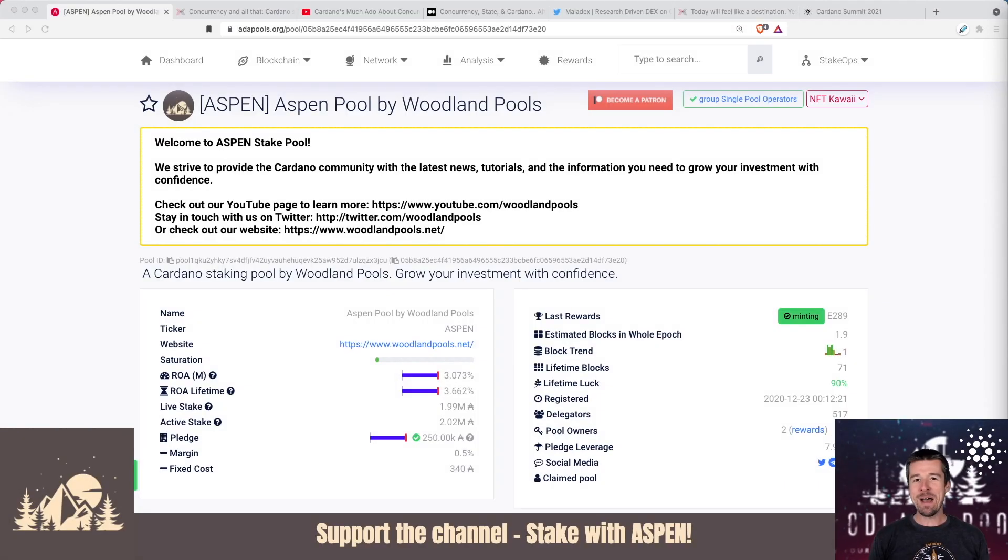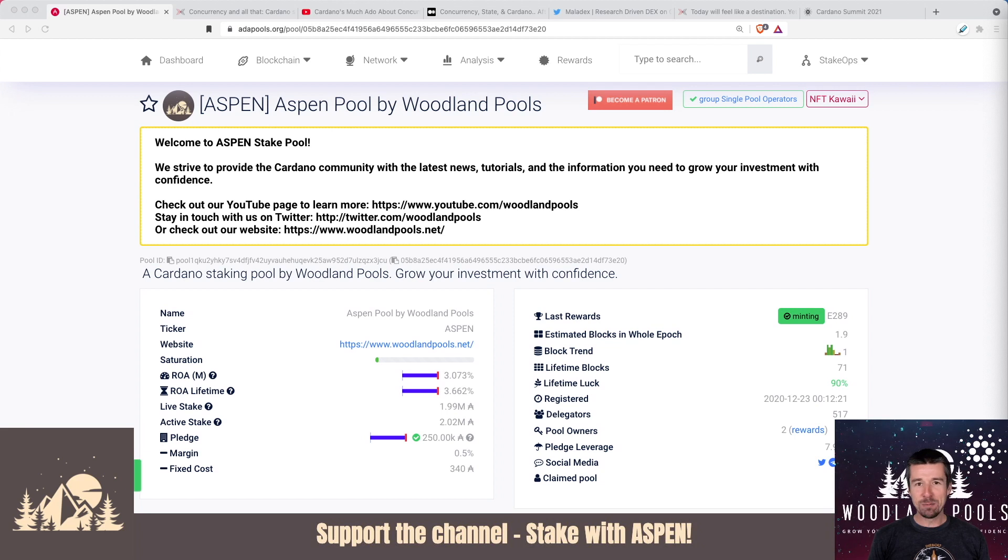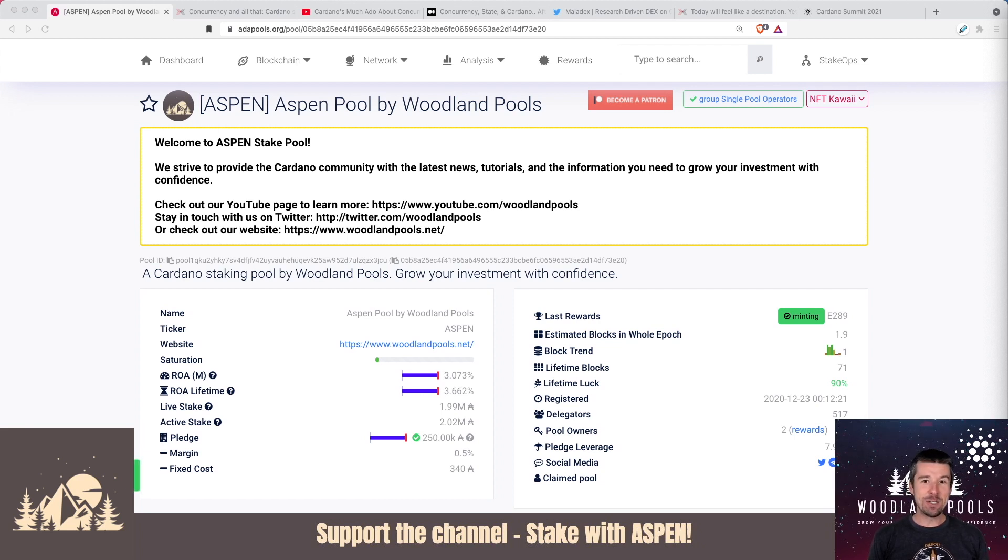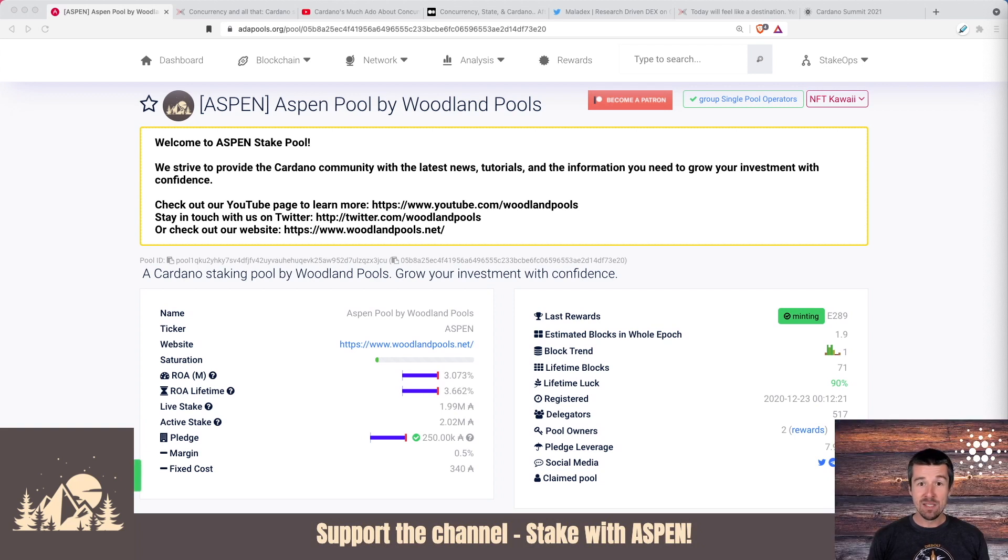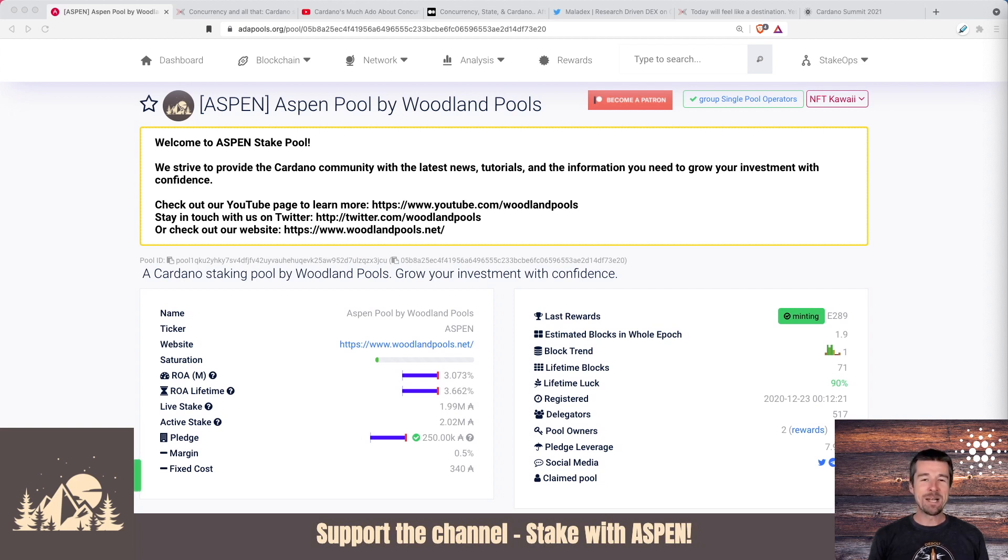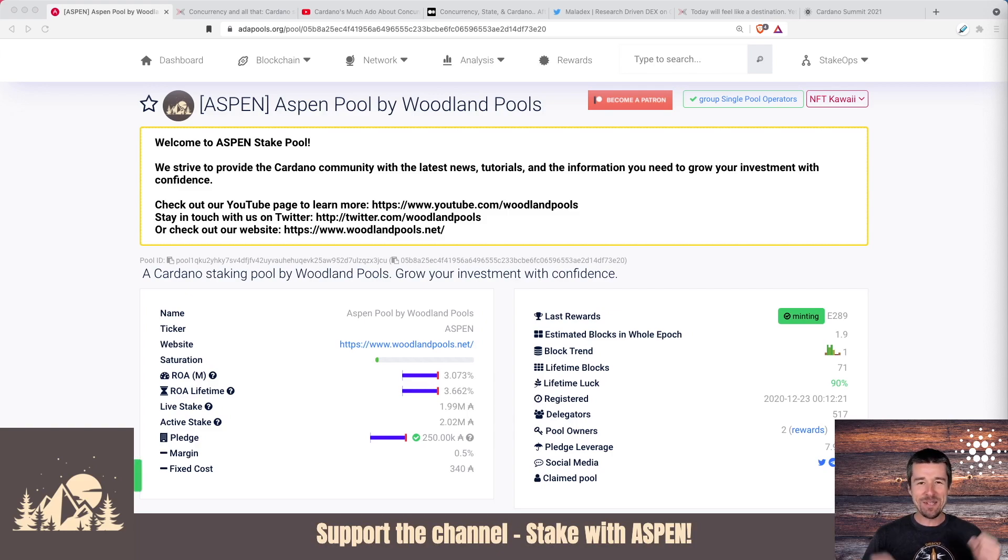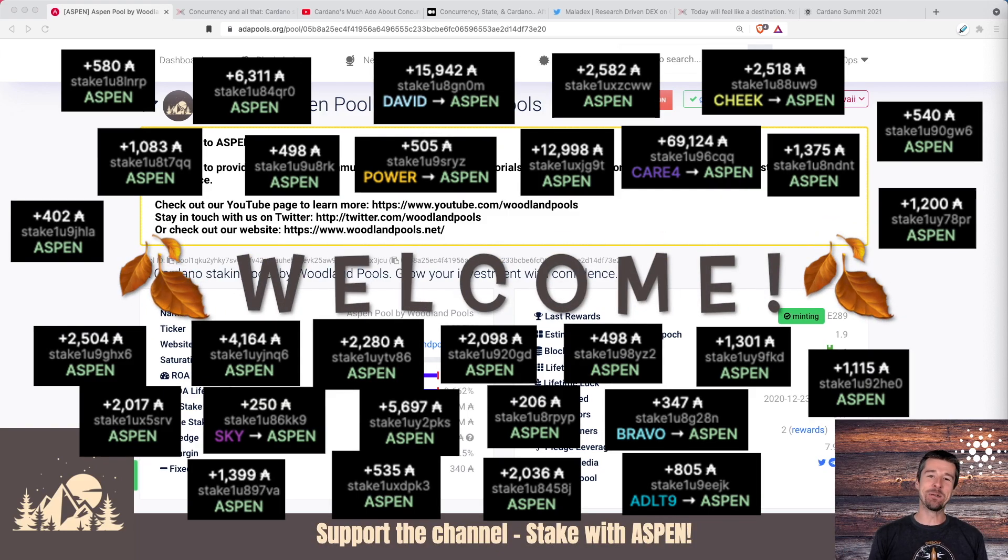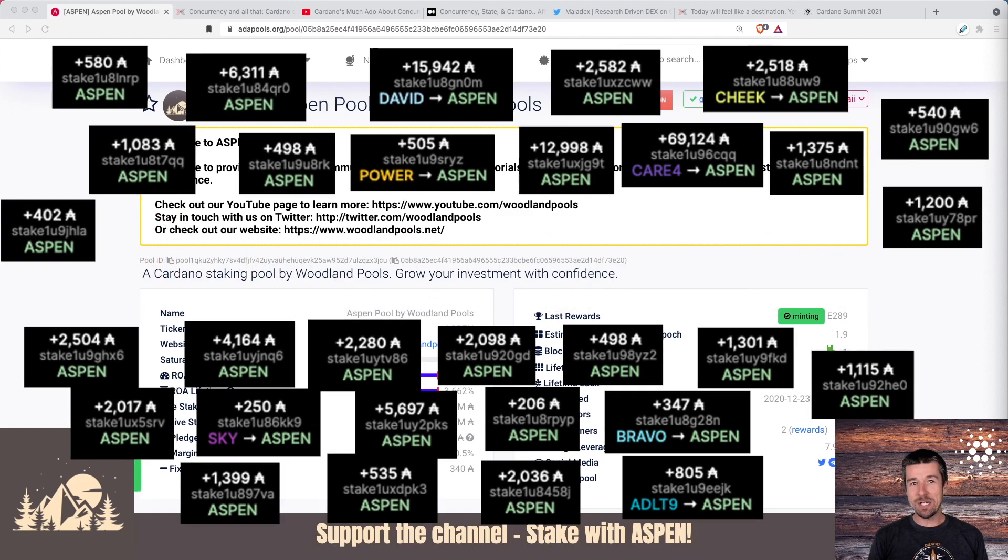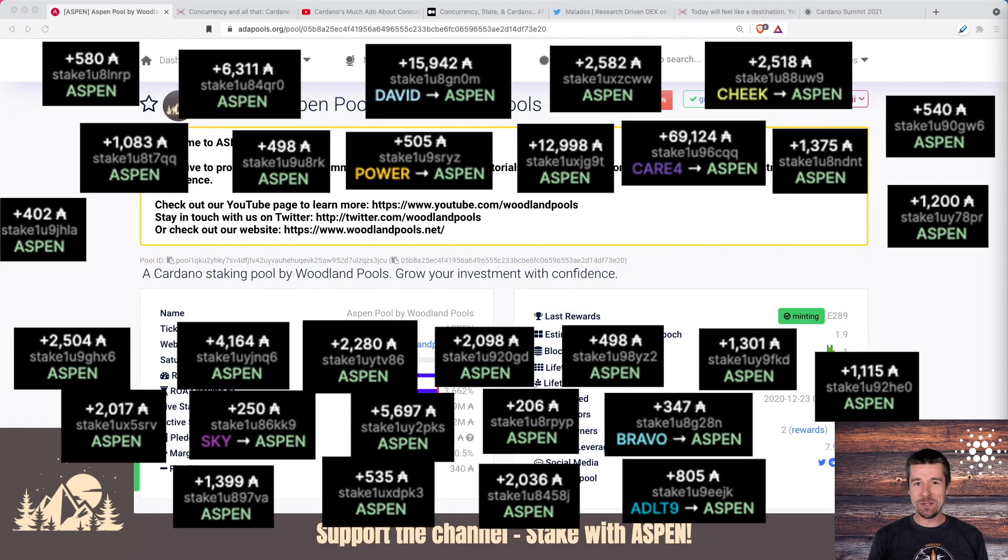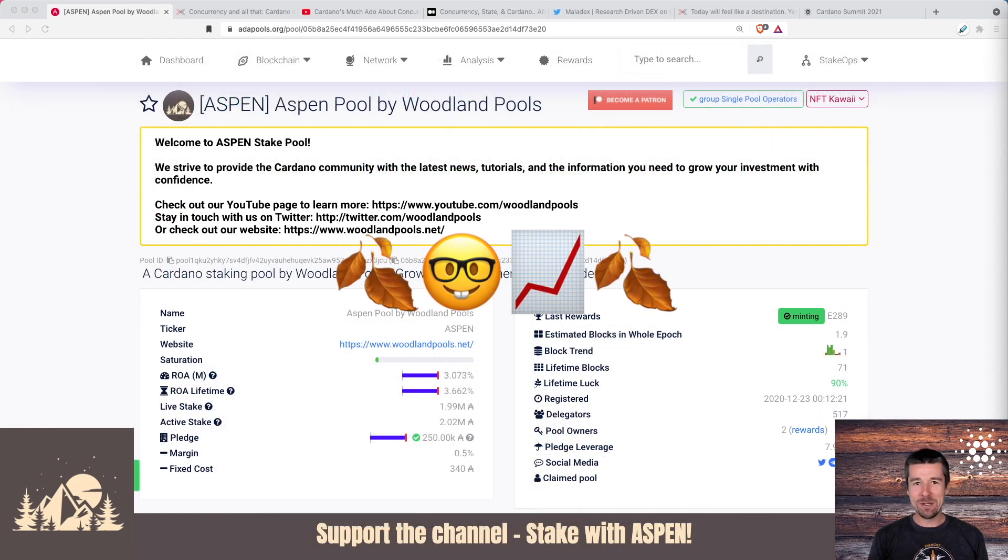Welcome back to Woodland Pools, your place for the latest Cardano news, tutorials, and the information you need to grow your investment with confidence. Today it's time for the weekly report. There's a lot going on in the Cardano ecosystem right now. So let's do a quick stake pool update and then we'll jump right in. As always, we want to start off by saying a huge thank you and welcome to this week's newest delegators. We truly appreciate your support and we're really excited to go on this journey with you. Let's keep growing together.